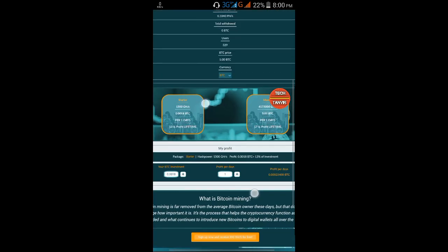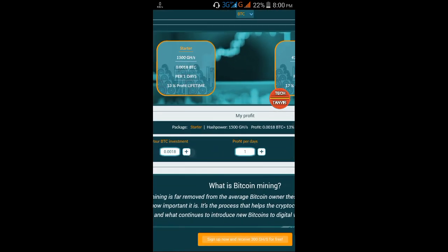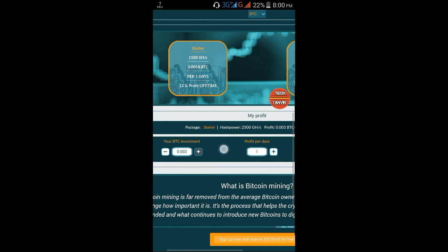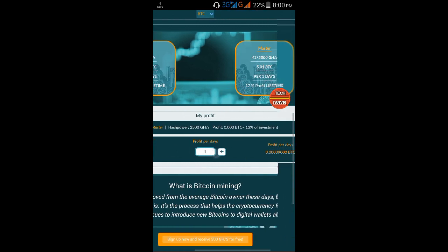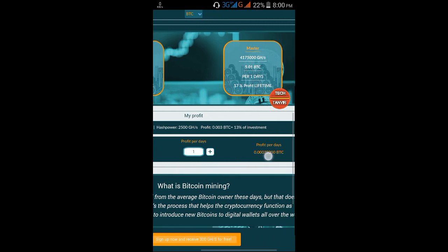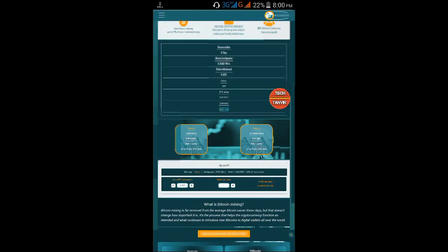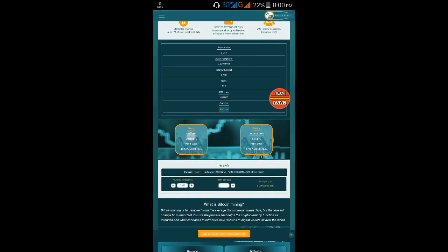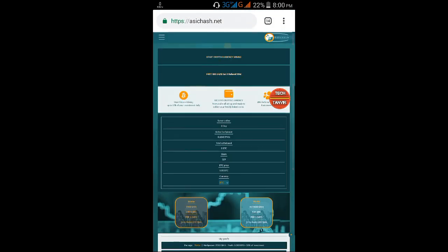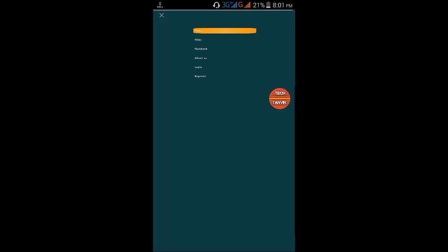You can calculate how much profit you'll get from your investment. If you invest for a month, you can calculate the profit. Now let me show you how to register. Click on the register option.